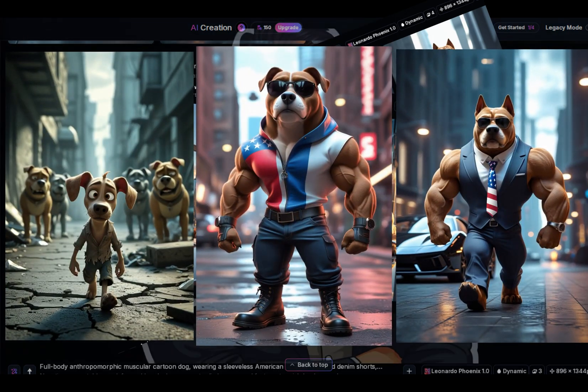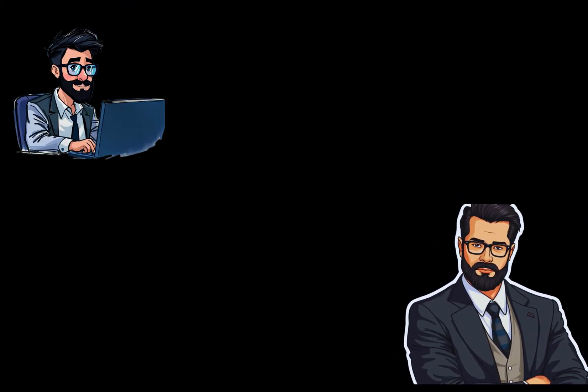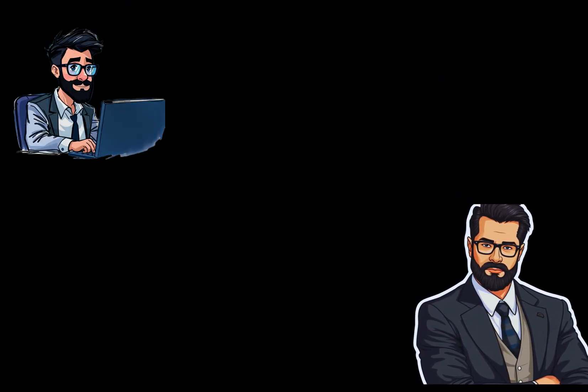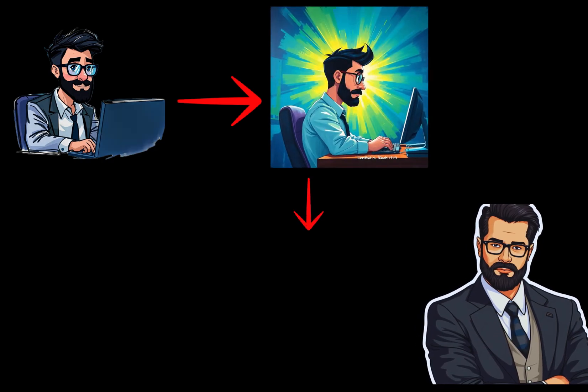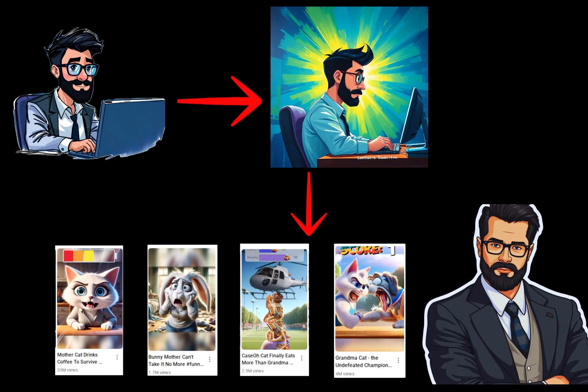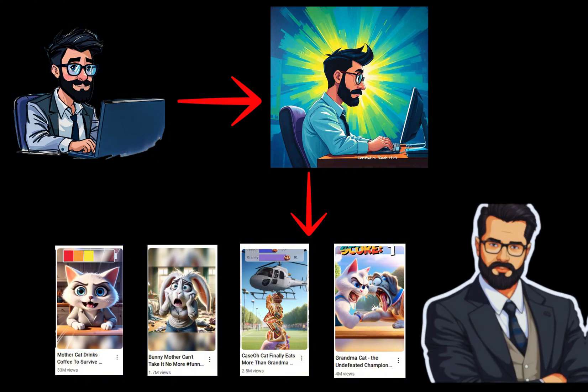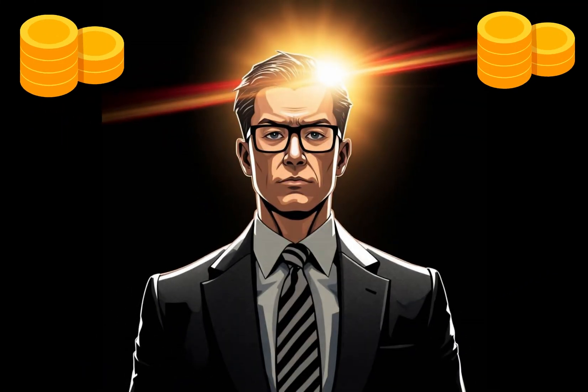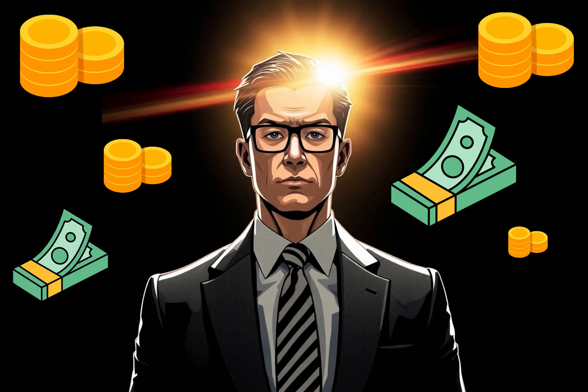As I mentioned, these videos have extremely simple and easy-to-execute scripts, making them perfect for beginners. Later on, as you become more skilled, you can expand into more complex content topics. However, it's important to know that even with these simple formats, you can still earn thousands of dollars every month.